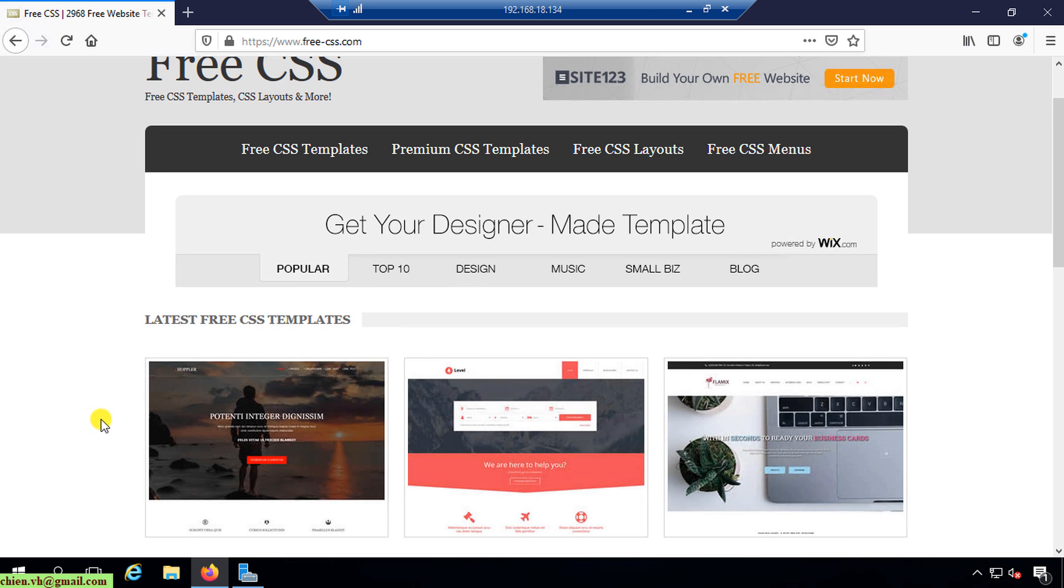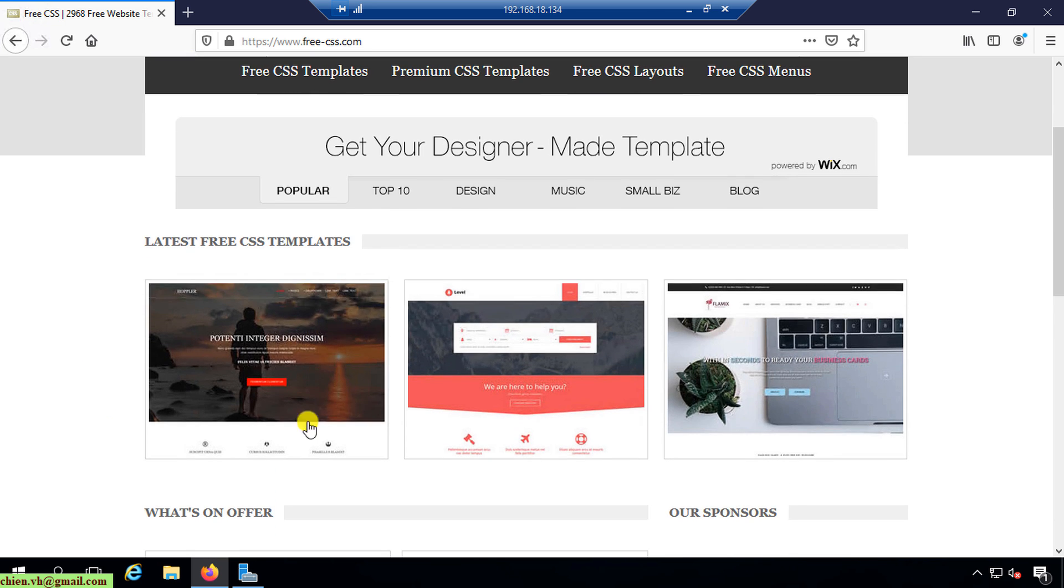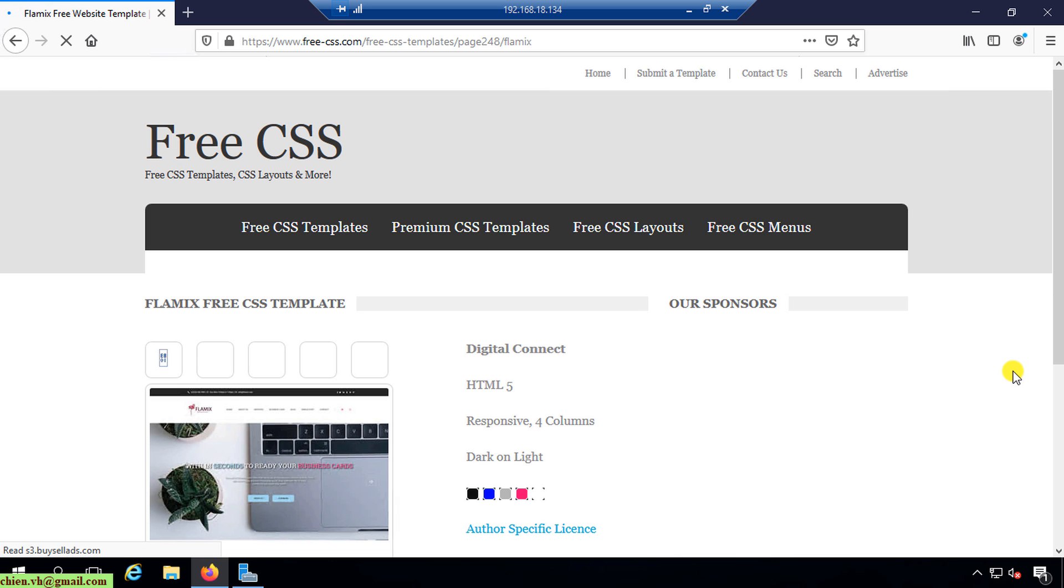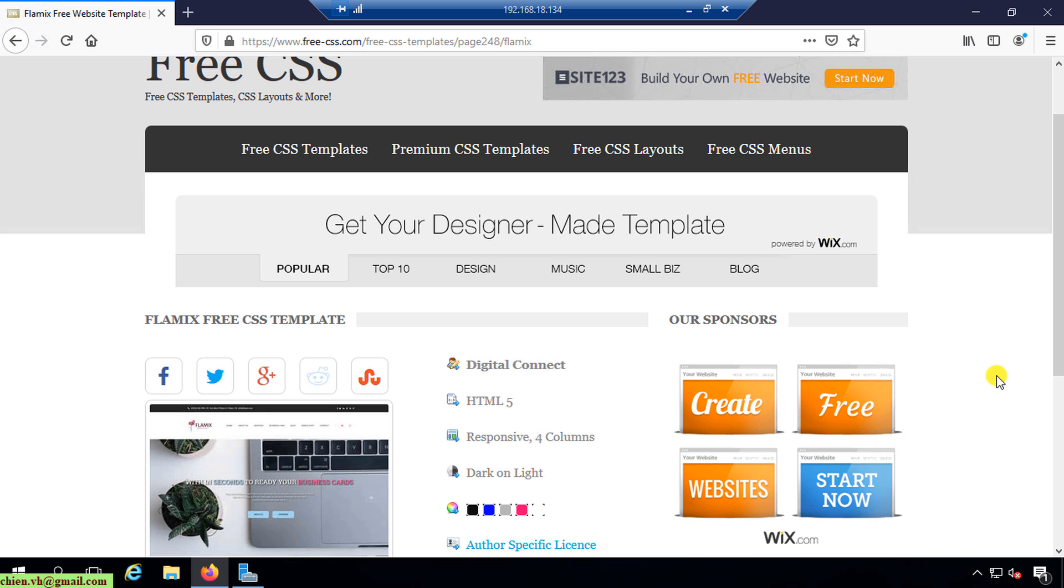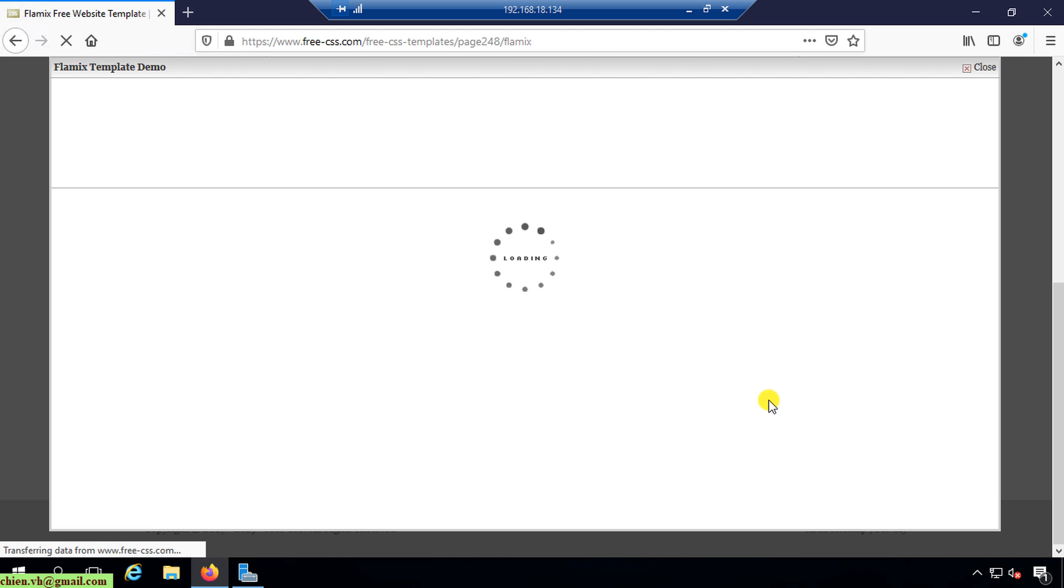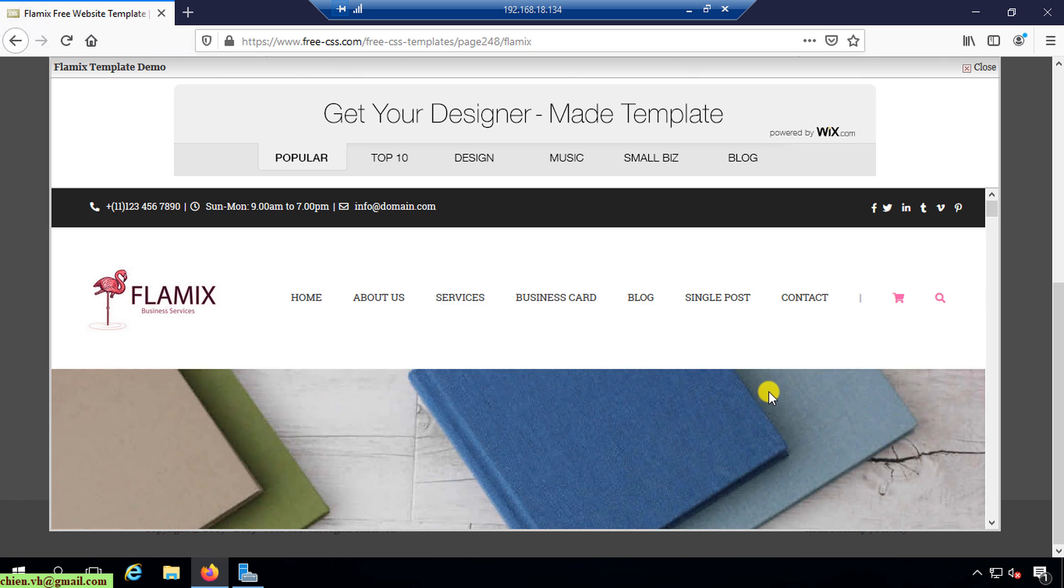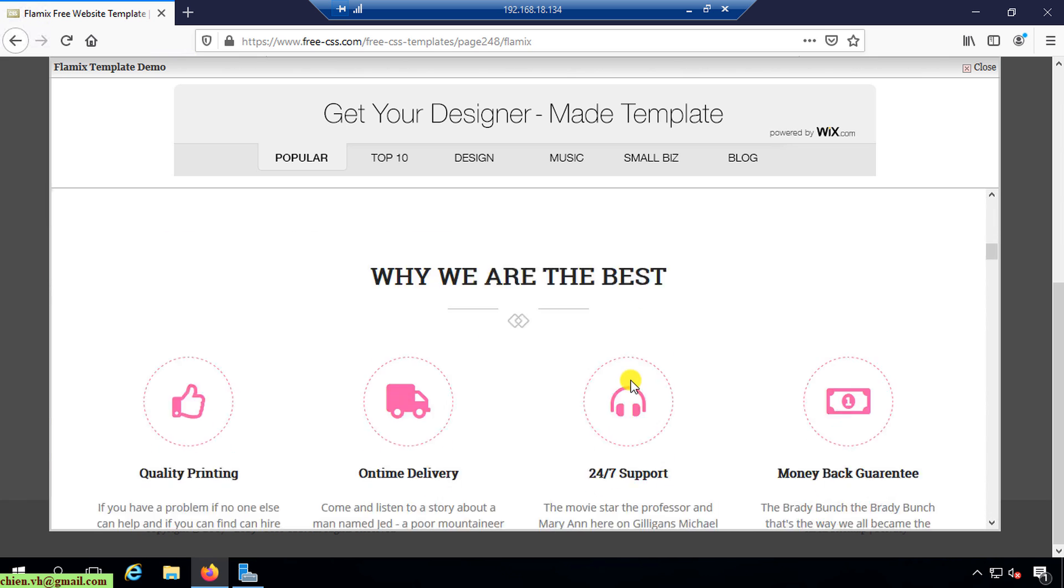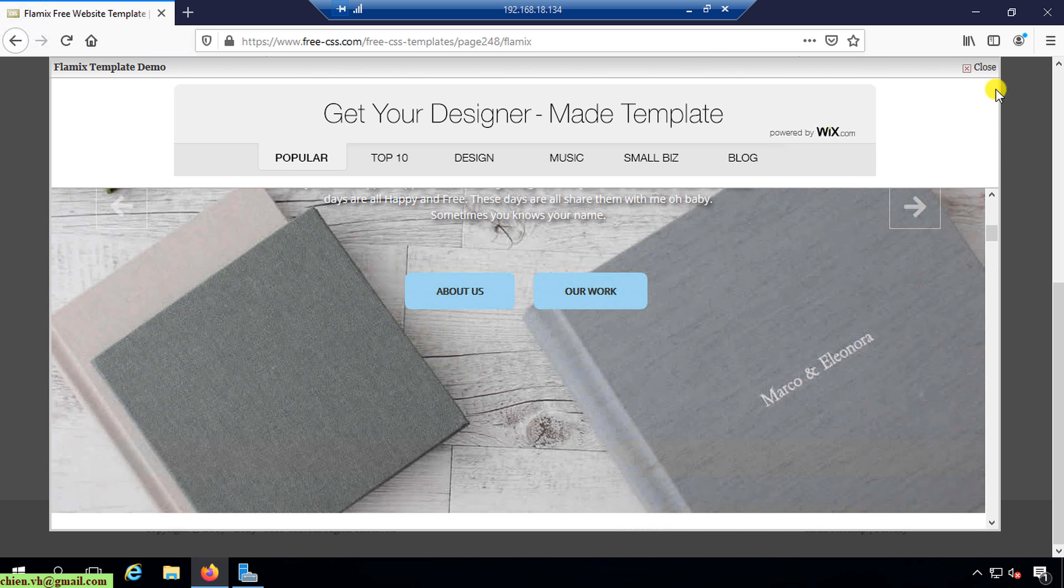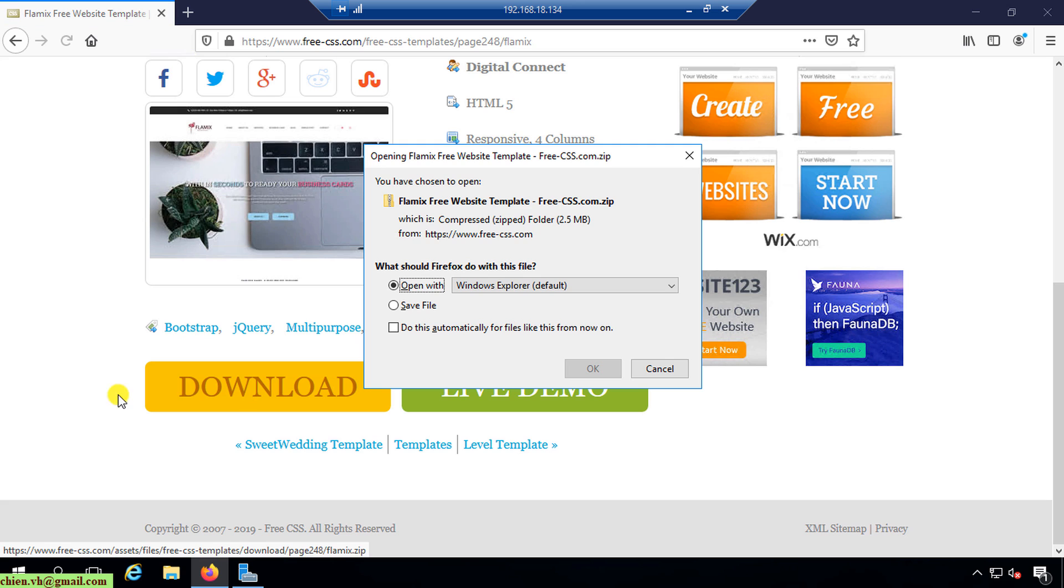Here you select a template you want to download and get it to the PC. I will select this one, Flamix. This one is totally free and we have a download button here, also have some live demo. You can click on this one, you may want to take a look into it first before you download it to the local PC. It looks so nice. I will close this one and click on download button here to get the file from the internet.